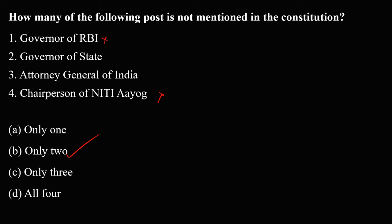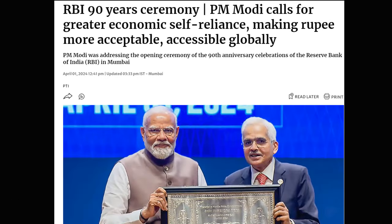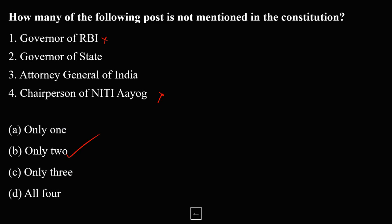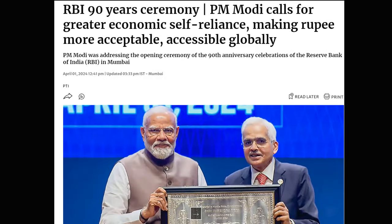I framed this question because today is the 90th anniversary of the Reserve Bank of India. RBI was created on 1st of April 1935. This is a very important topic and you can expect questions on this topic this year. Questions on which bodies are constitutional are very popular in UPSC.